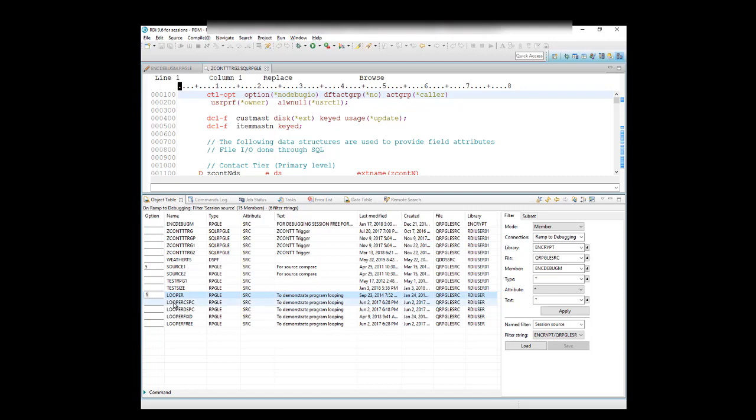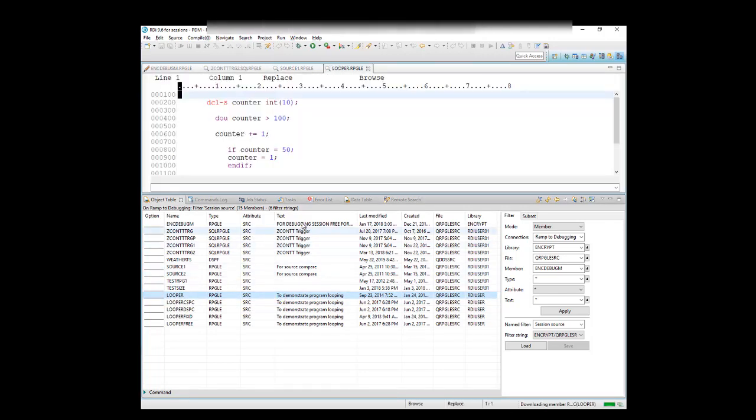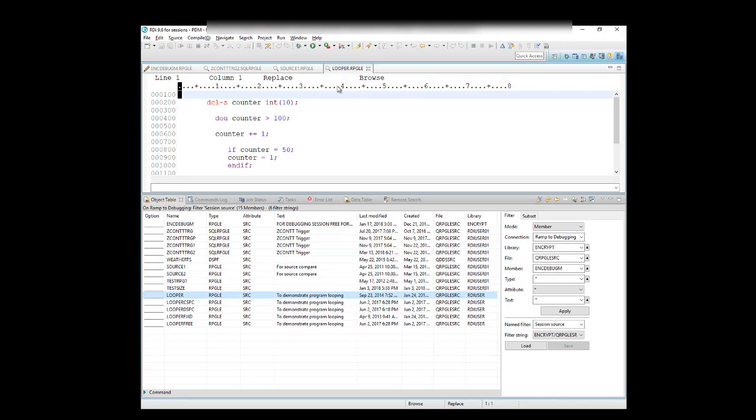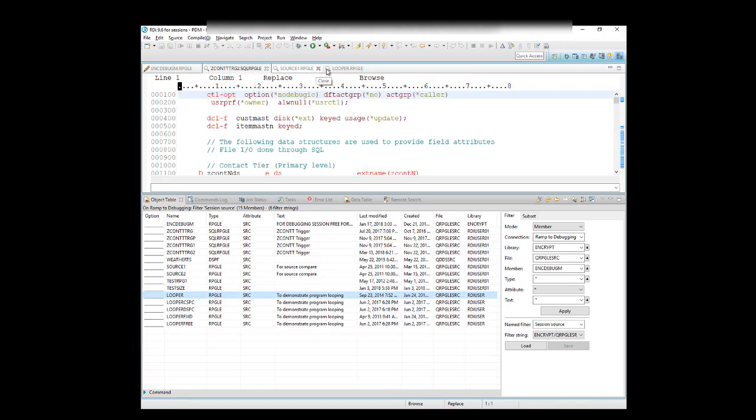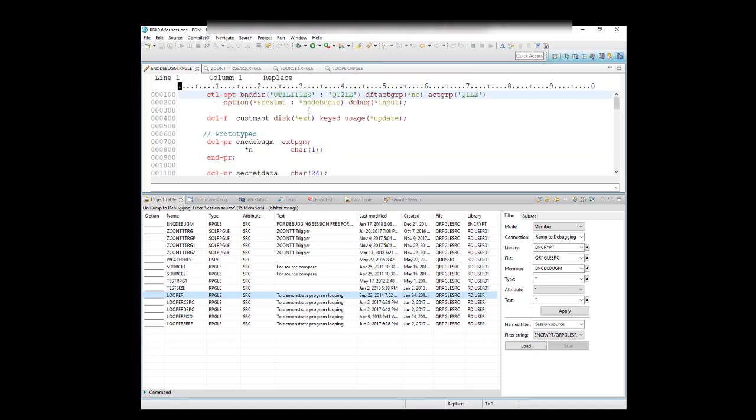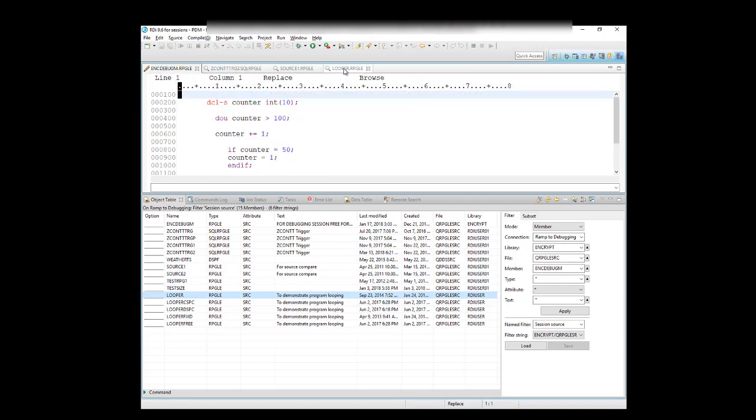And just hit Enter, and that will now download those, and because I used Option 5, they're now in Browse mode, where these first two were in Edit mode, as you can see over here. These are in Edit mode over here. So here's Looper.